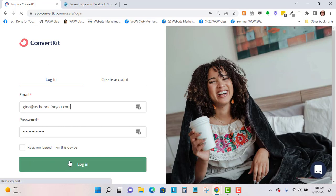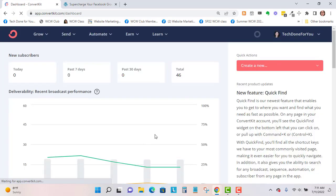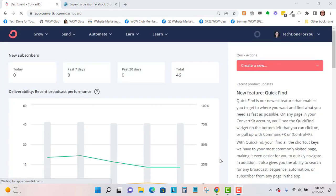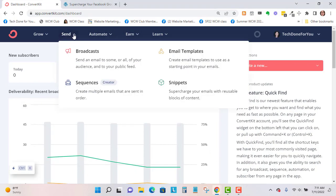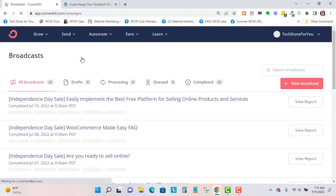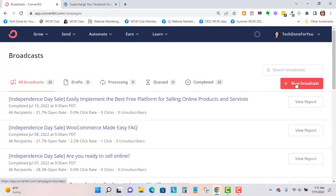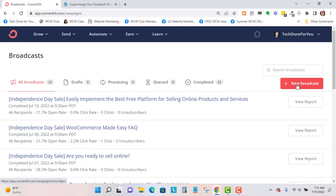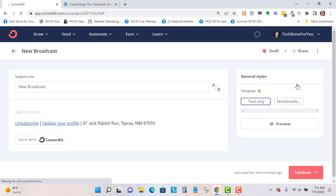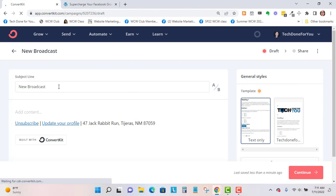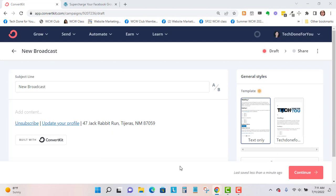You'll log in and then you have a dashboard area. From here, you'll click on Send and Broadcasts. Broadcasts are one-time emails, so we'll go to New Broadcast. From here you can put in a subject line and you can also split test. This is the A-B test - you can put in two different subject lines if you'd like. Let me put in my subject line.